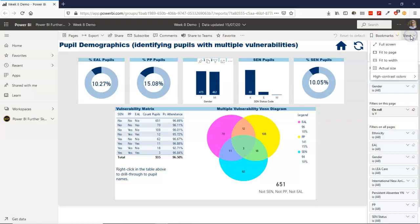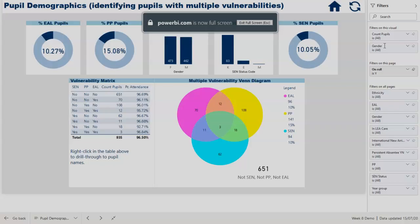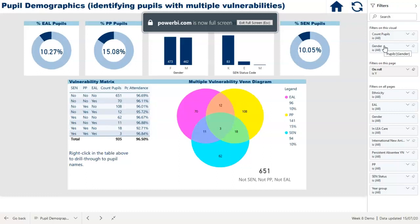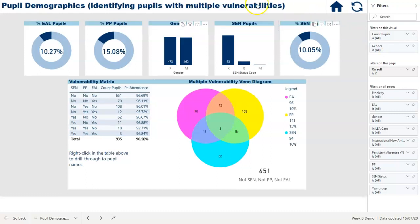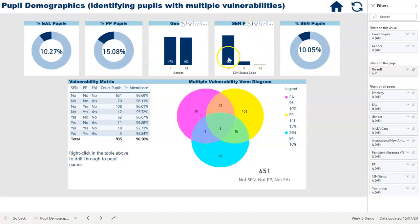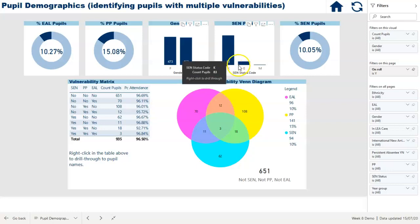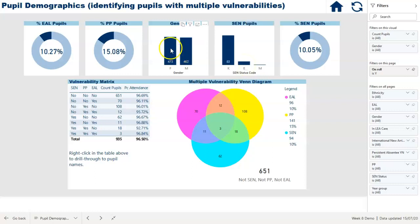I'll make it full size so we can see as much as possible of the detail this report provides. At the top we've put percentages of EAL pupils, pupil premium pupils and SEN pupils, because those are the three vulnerabilities we're most interested in. We've broken the SEN pupils down into a bar chart that tells us we have 83 pupils with a K code and 10 pupils with a code E at SEN. I've also put a little breakdown of how many boys and how many girls we've got in the school.